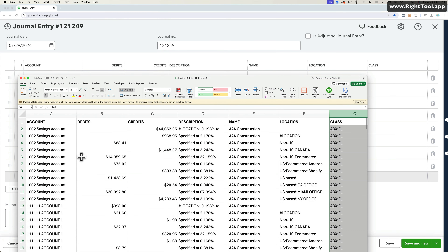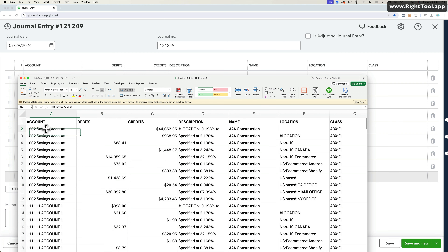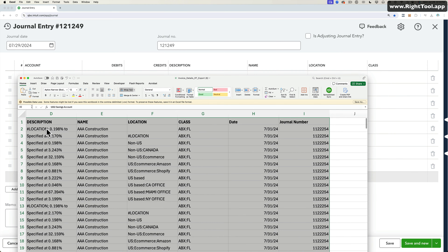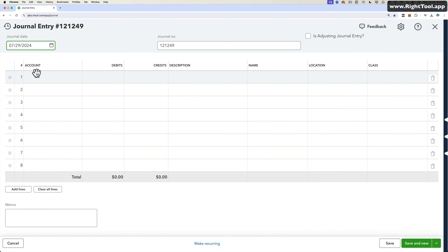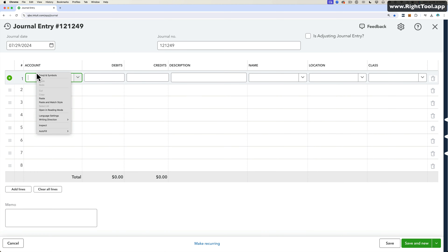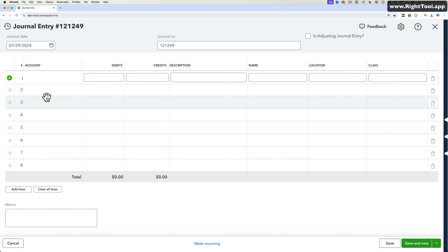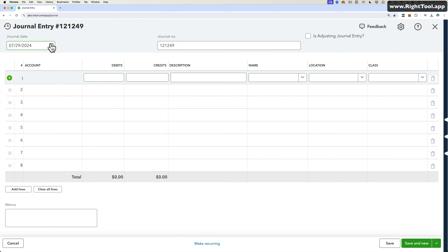Now, it would be incredible if I could just select all this information, copy, and then come in here and paste. Wouldn't that be amazing? However, it just doesn't work — doesn't matter how you slice it or dice it, that's not going to work.